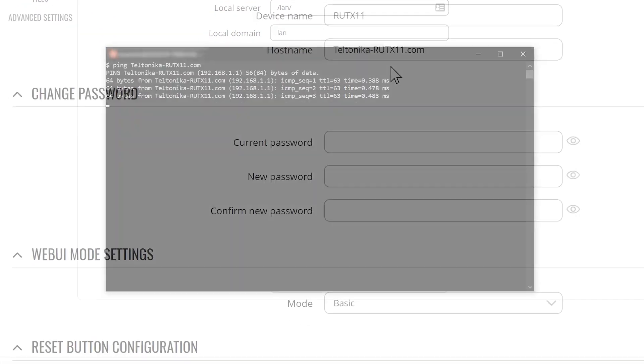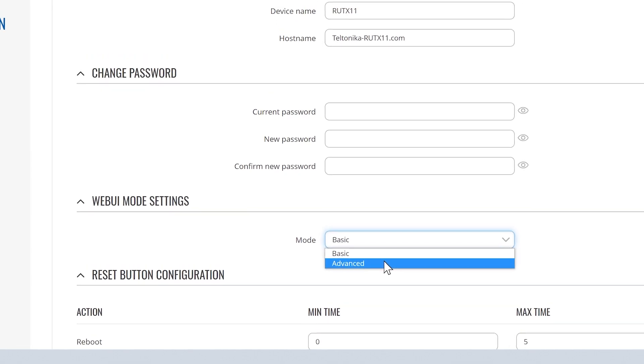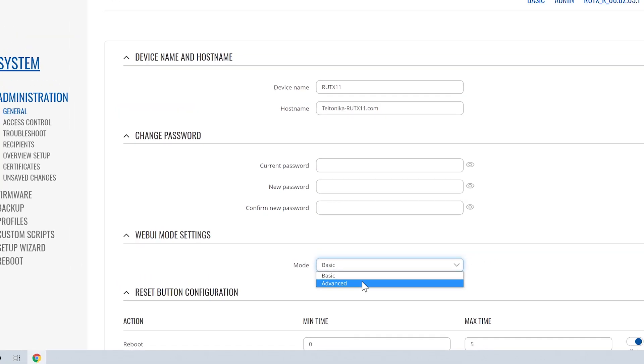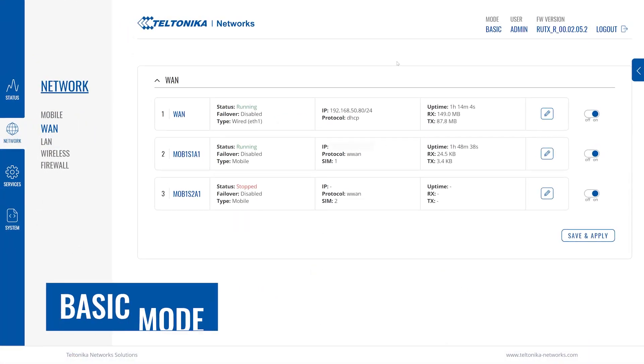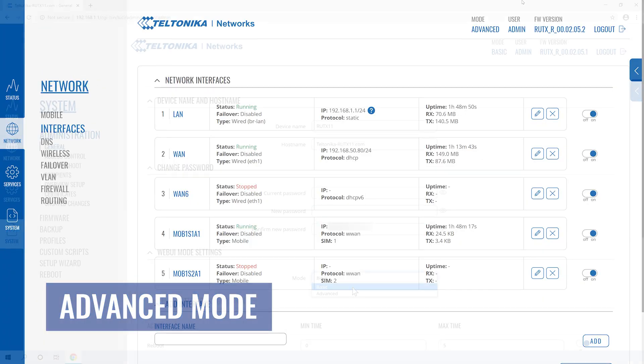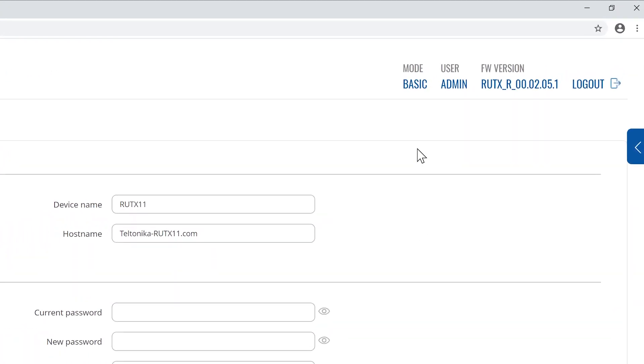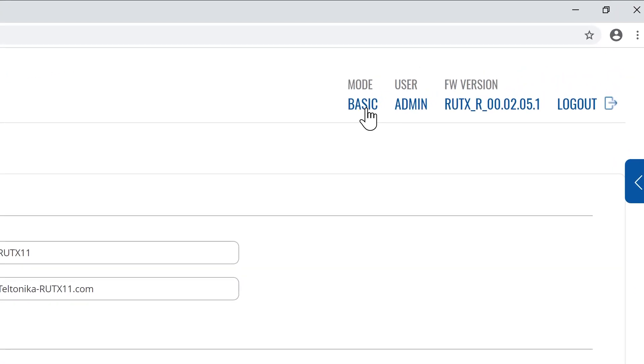Next, we see an option to change the password for the current user. Moving below, we find the WebUI mode settings. It allows to switch between basic and advanced modes. Advanced mode provides access to more configuration options. You can also change it by clicking here at the top.